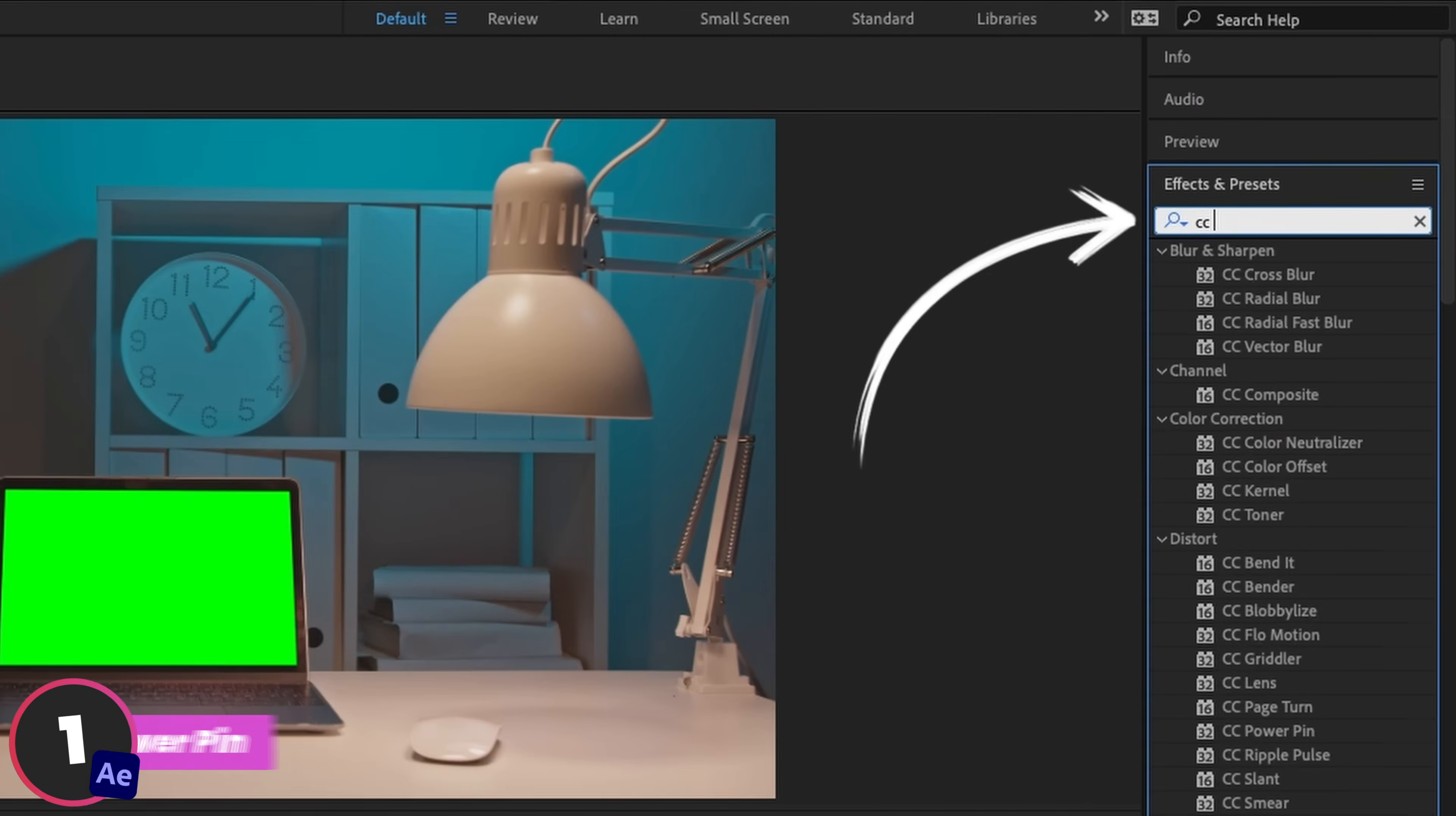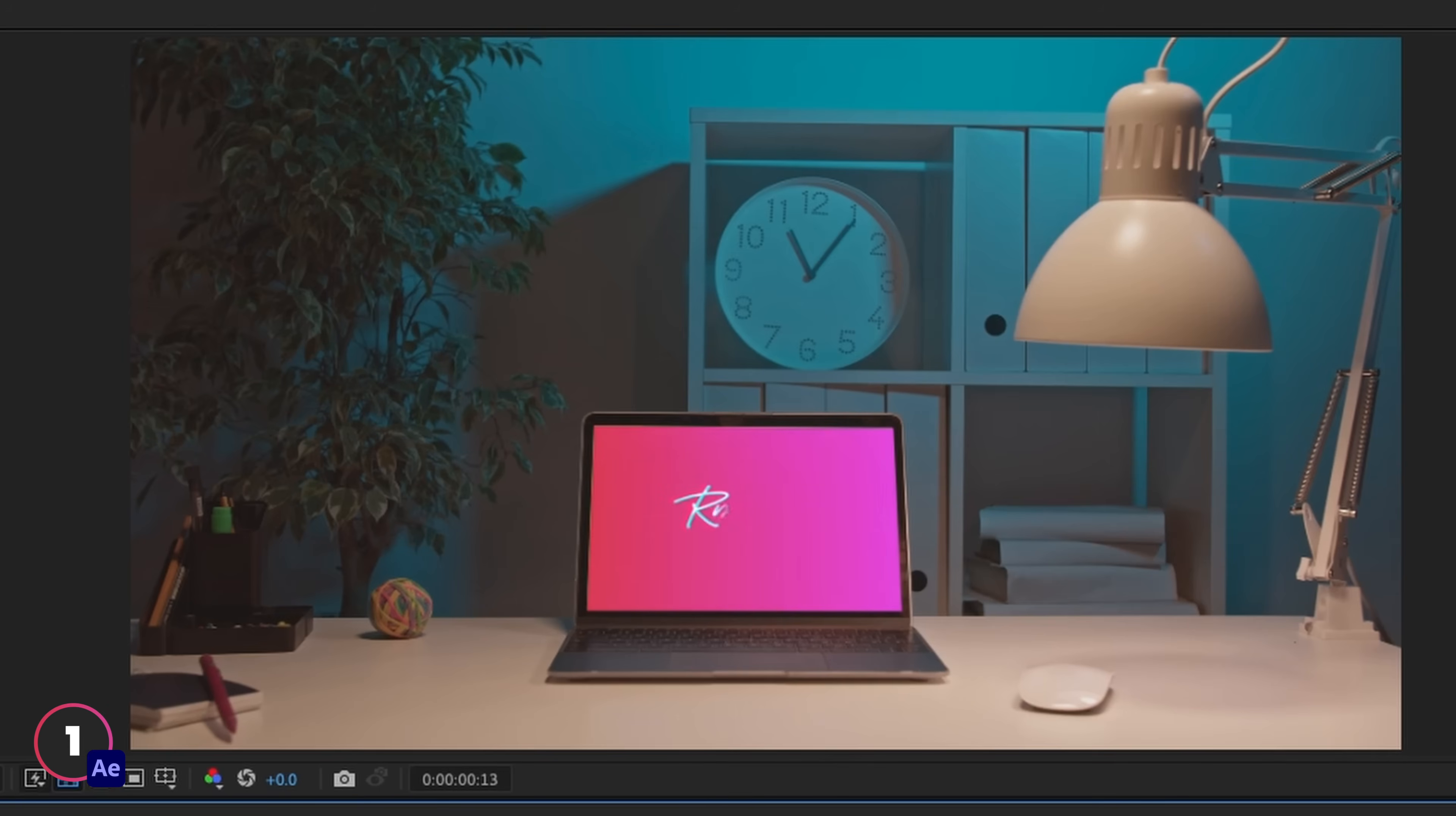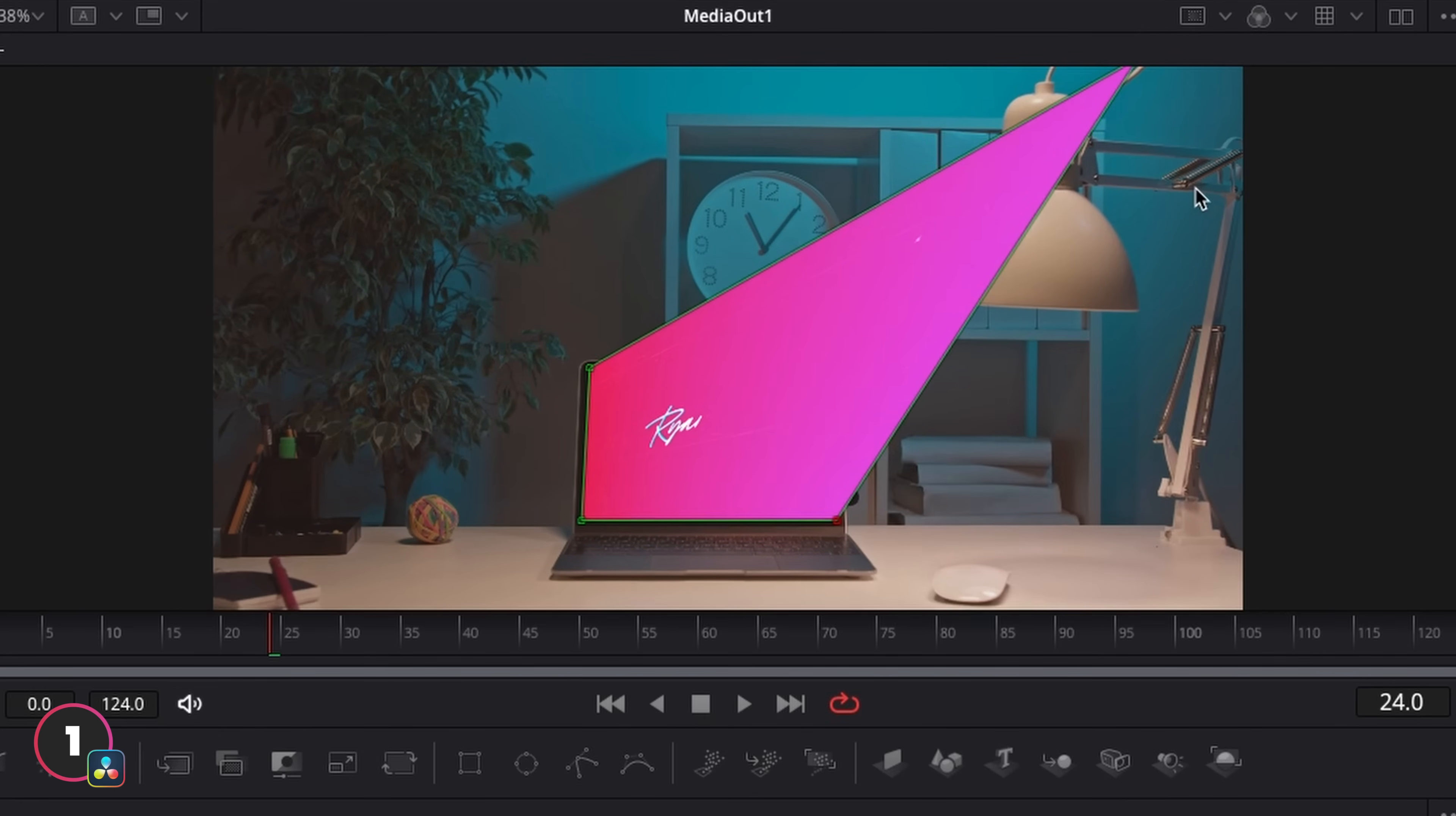CC Power Pin in After Effects lets you skew images to fit onto screens and mockups. We normally just apply this as an effect onto the image we want to skew in After Effects. Then we can use these handles here to reposition what we want on our screen. Now in Fusion, the process is very similar. It's called a corner positioner. If we have one image merged over the other in Fusion, we can apply this corner positioner before the merge image and then use the handles here to reposition our image. Super simple.